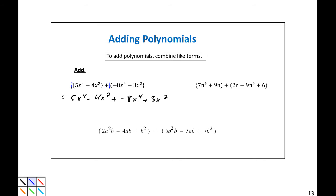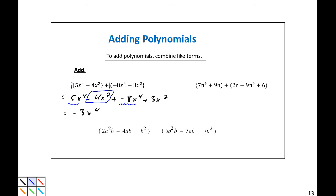We're actually applying this. So let's combine 5x to the 4th and negative 8x to the 4th to be negative 3x to the 4th. Now we have some x squared terms: negative 4x squared plus 3x squared. Negative 4 plus 3 would be negative 1, so that would be minus x squared. So the result is negative 3x to the 4th minus x squared.